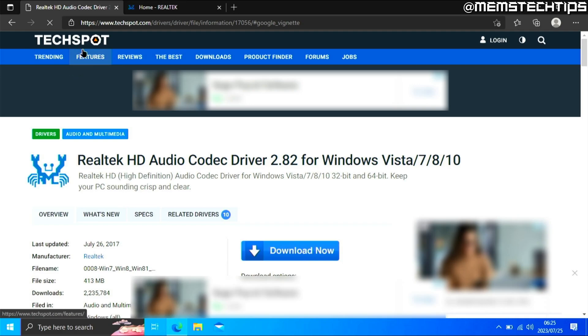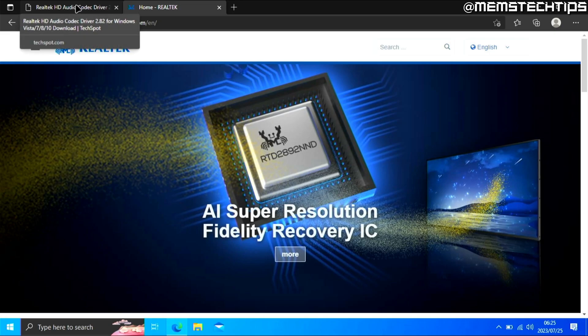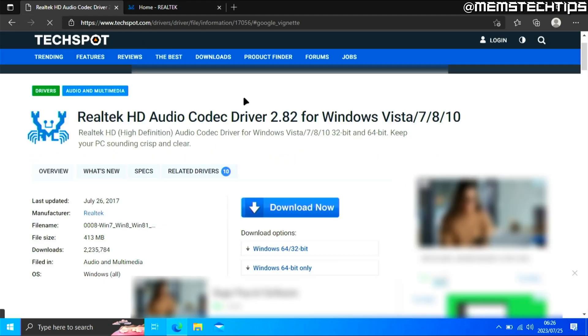The reason I'm telling you to download this from TechSpot rather than the Realtek website is that the download speeds are just much faster when you download it from TechSpot.